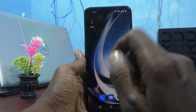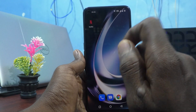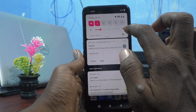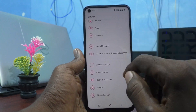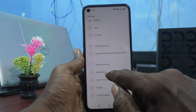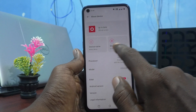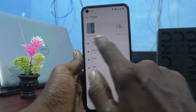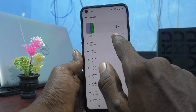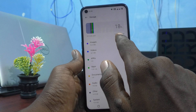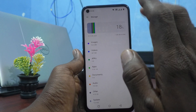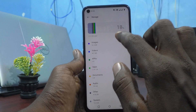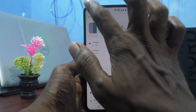In your phone, to check what your internal storage is, go to Settings and click on About Device, then click on Storage. Here you can see 128GB in total, so this phone has 128GB internal storage.